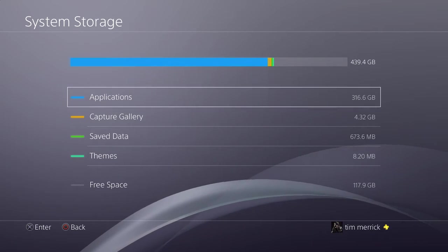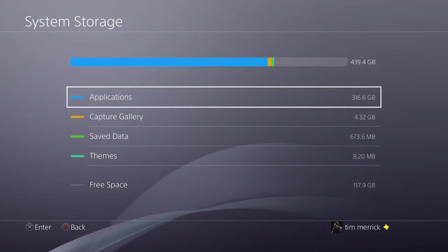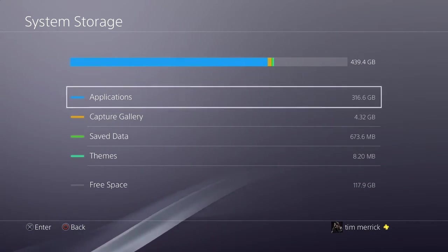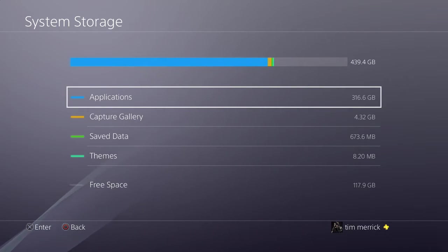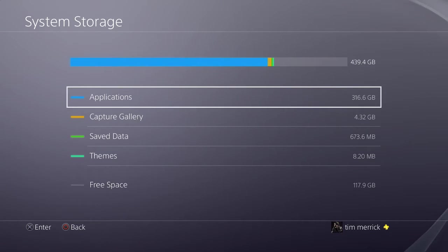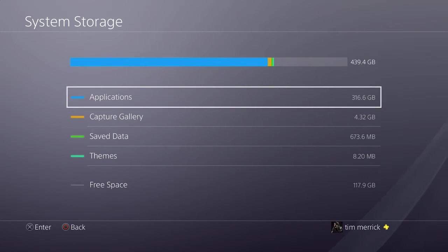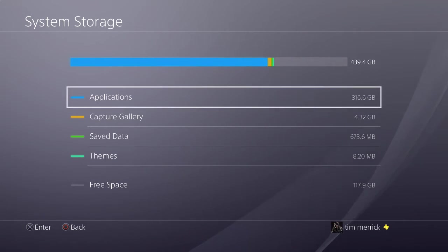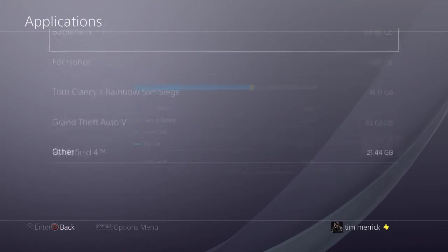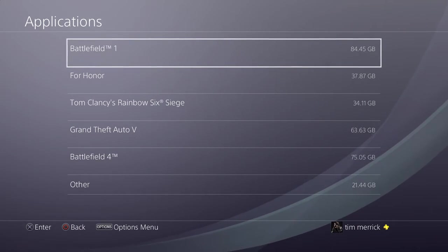And it will, as far as I know, only move across applications. It won't move any of your captures, your save data, your themes, anything like that. It will literally only put on there your applications, which is fine for me anyway because that's the biggest bulk of your storage anyway—your games and what have you. So click on your Applications.